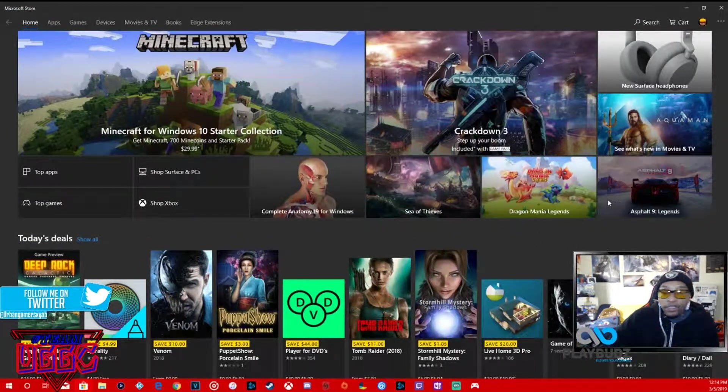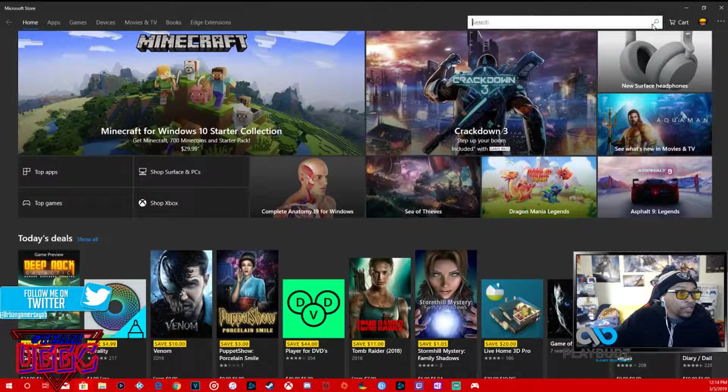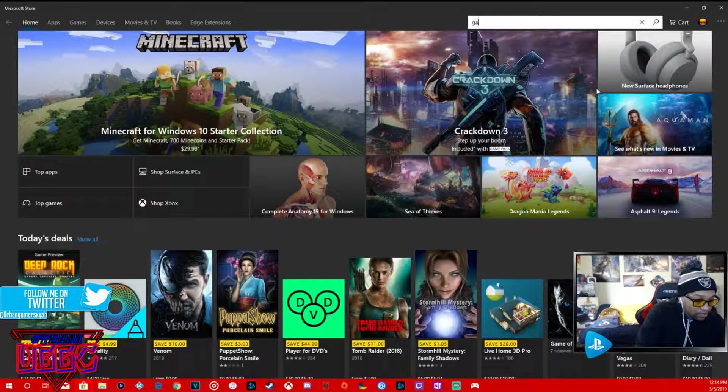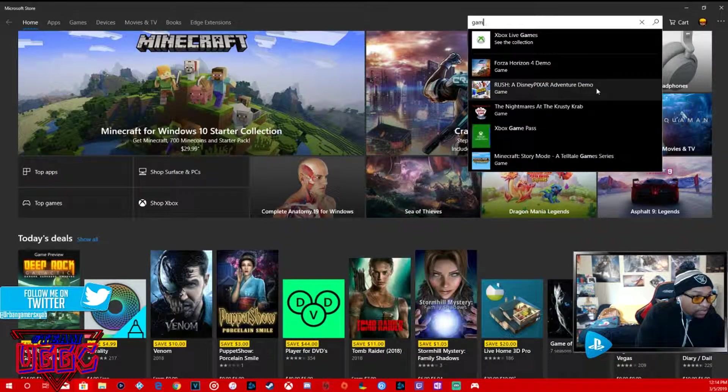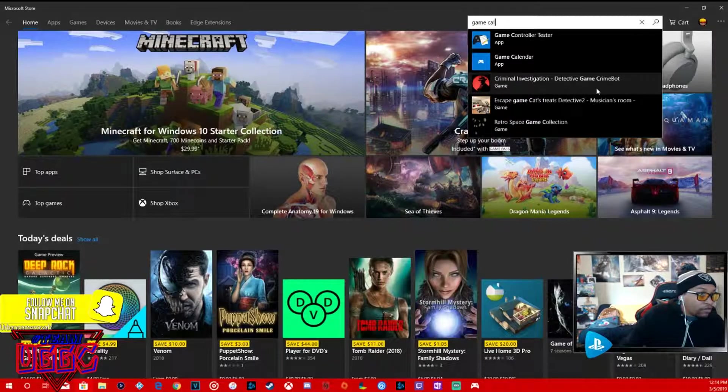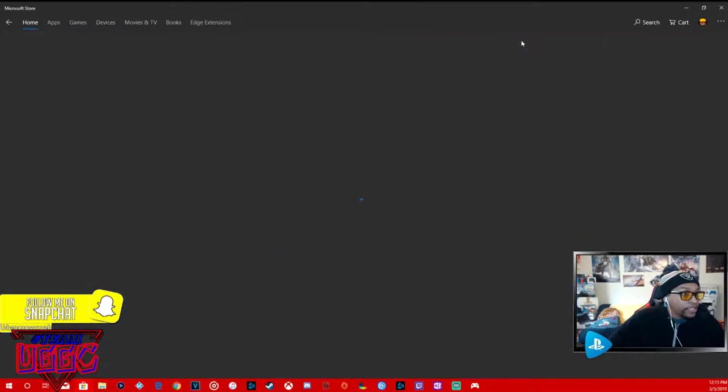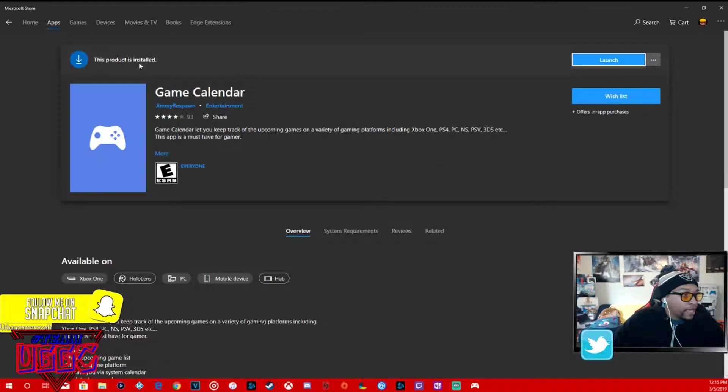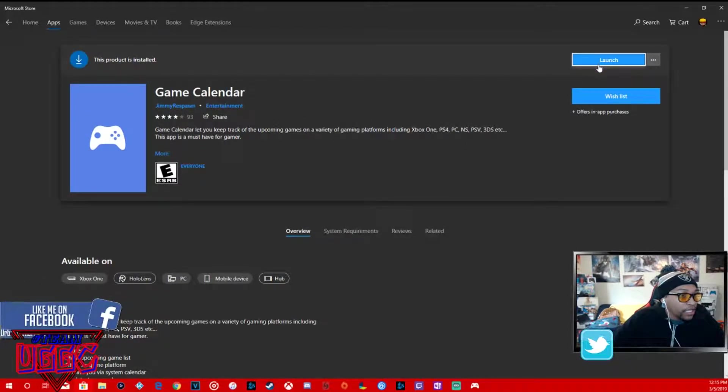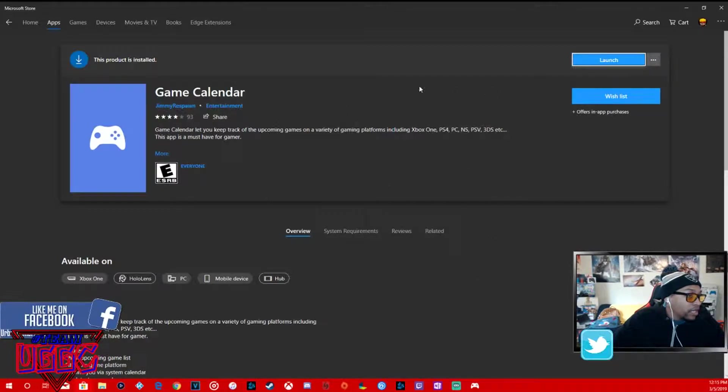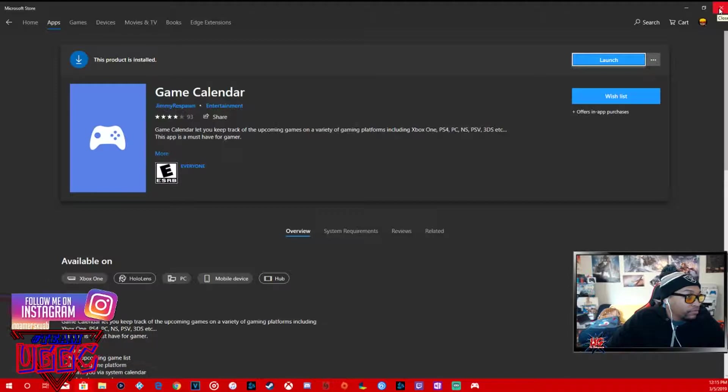If you want game calendar, all you have to do if you're on Windows PC is go to the Microsoft store. I'll pull it up over here, go to the Microsoft store, search game calendar and it's right here.